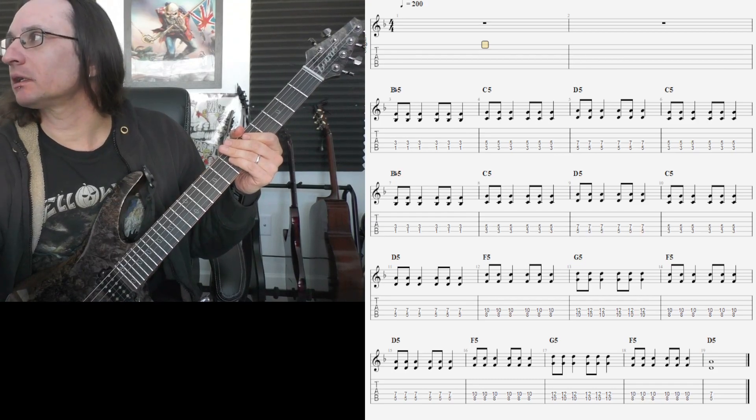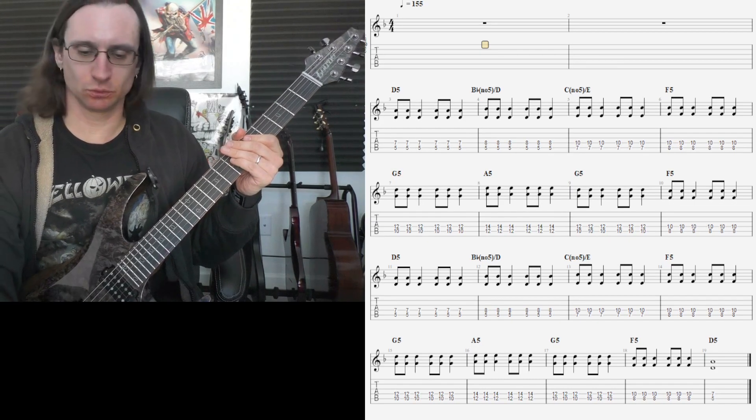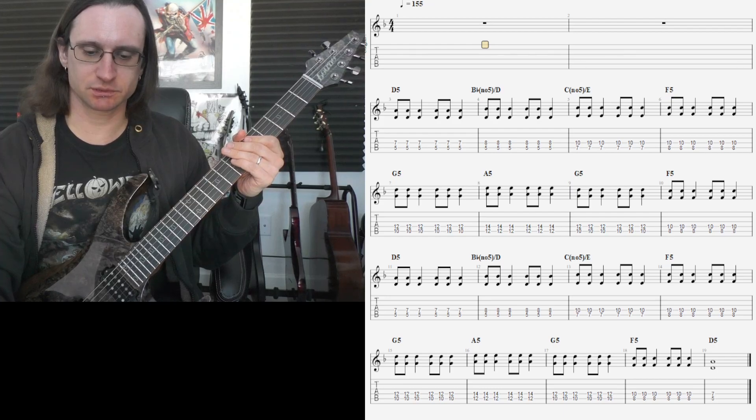And number three, goal of 155, all upstrokes.